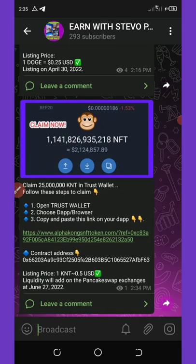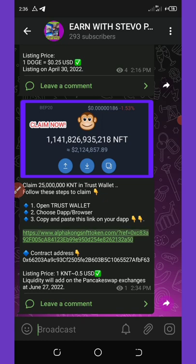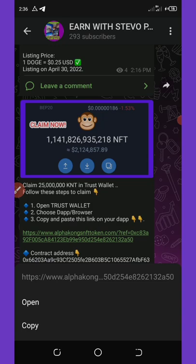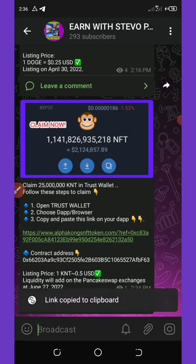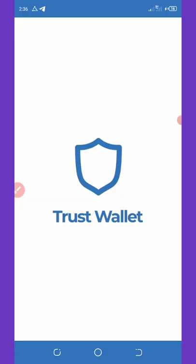Once you click on the video description, you're going to see the first link which will take you to my Telegram channel, where you're going to copy the airdrop link. Once you come to the Telegram channel, just copy this link and then go to your Trust Wallet and open it up.